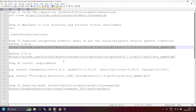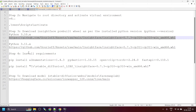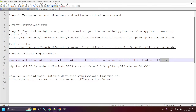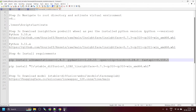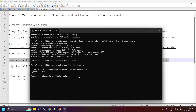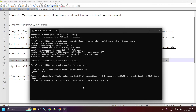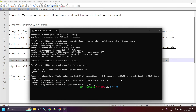Now the next step is to install the requirements. Copy the first command, paste it in the command prompt, and press Enter. Let's wait for the installation to complete.